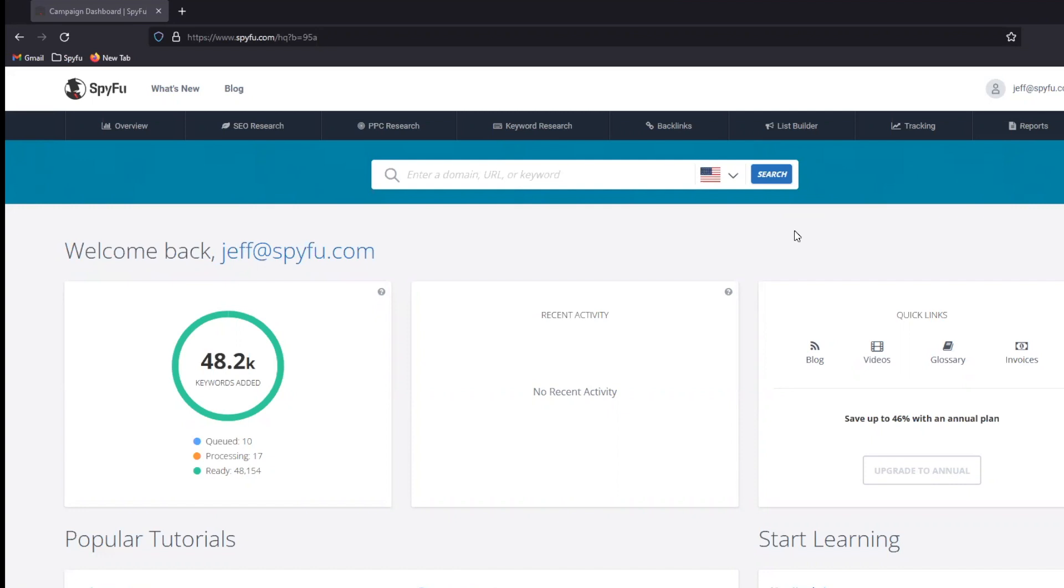Now, when you're using SpyFu from a local SEO standpoint, one of the things that you might realize pretty quickly is that local SEO is not actually that different of a process than national SEO, at least not from a SpyFu usage standpoint.